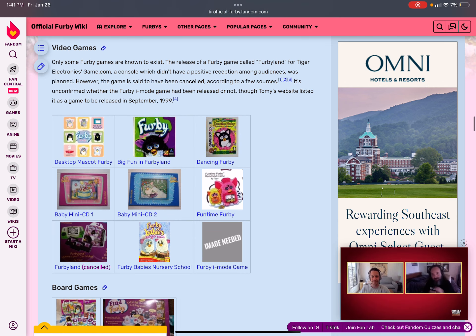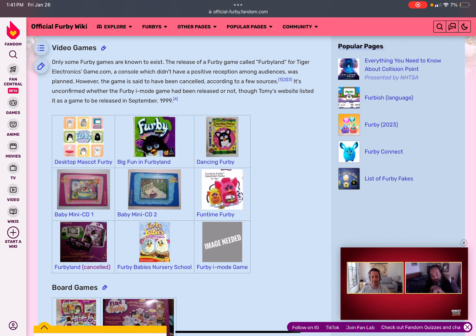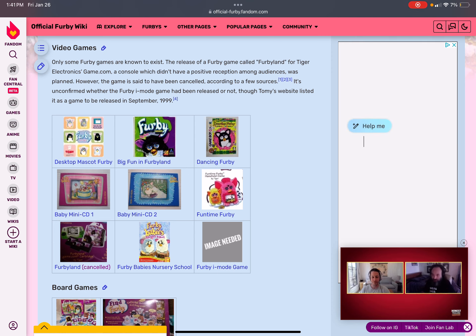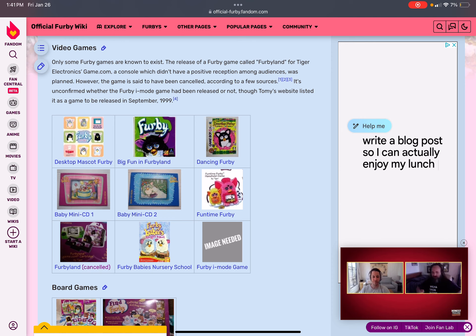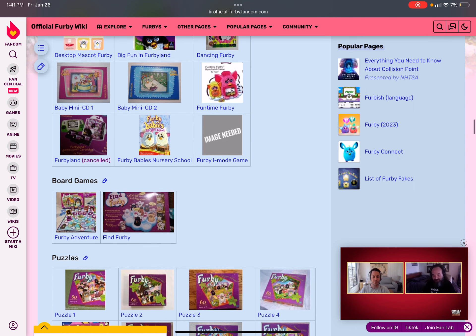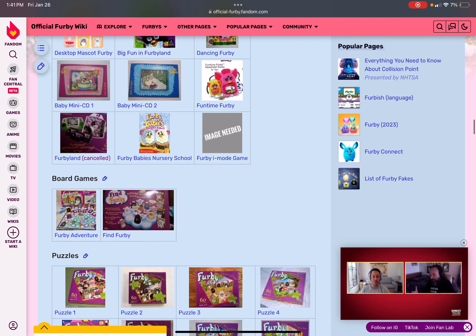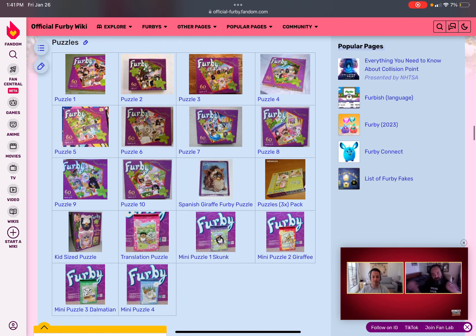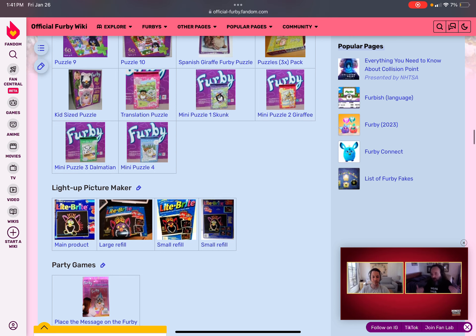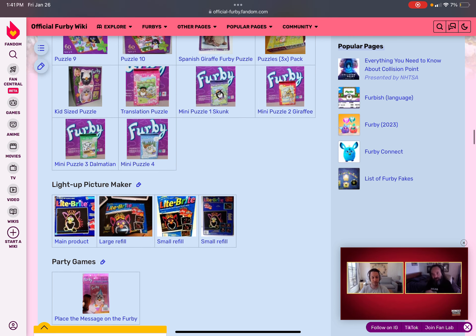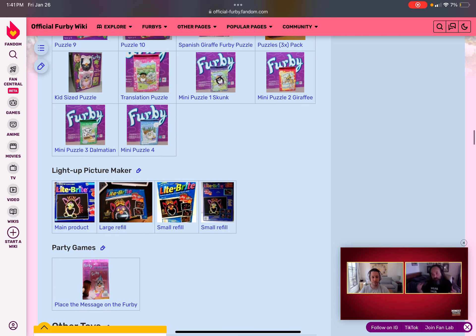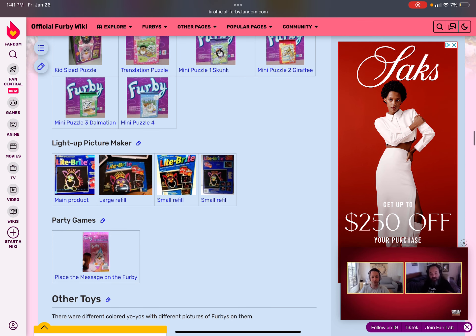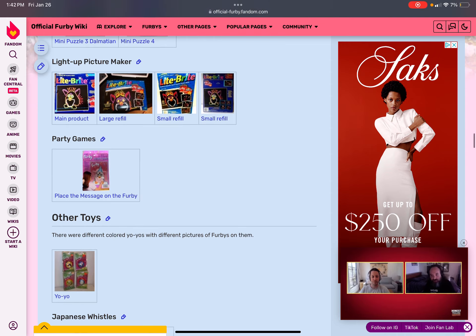Like, just, Mask of Furby. Big Fun Furby Land. Dancing Furby. A mini-CD of a baby. Mini-CD. One and two. Fun time Furby. Furby Baby Nursery School. Furby Land, which is cancelled. And Furby Eye Mode game. Board games. Find Furby and Furby Adventure puzzles. There's, like, ten of them. Can't explain. There's Lightboy. Furby Edition. You can see. Party games. Now, for the other toys.